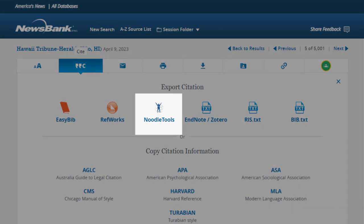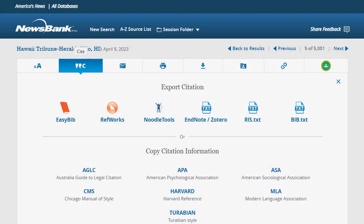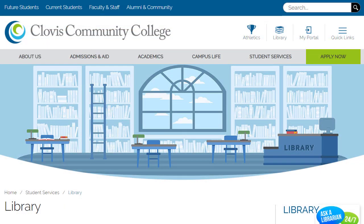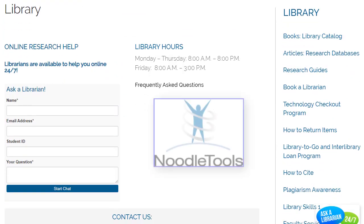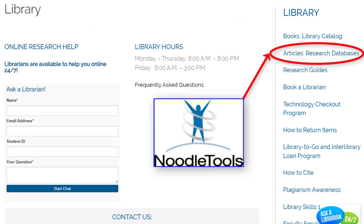which the library provides students at no extra cost. The link to Noodle Tools can be found on the library's Articles Research Databases page, and on the How to Cite page.